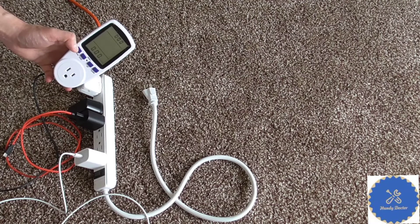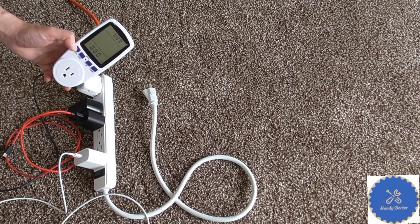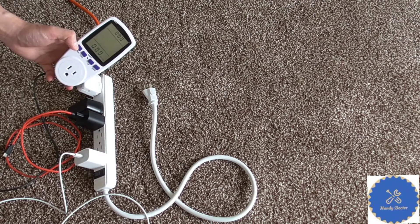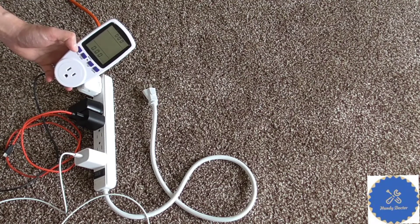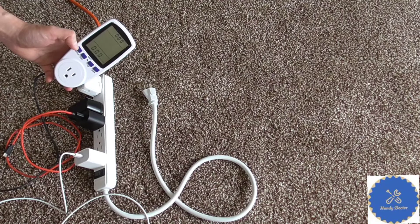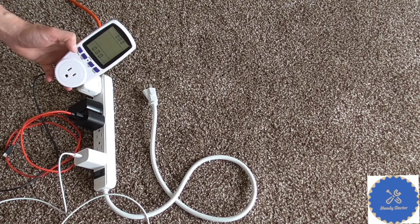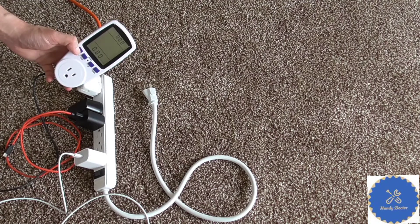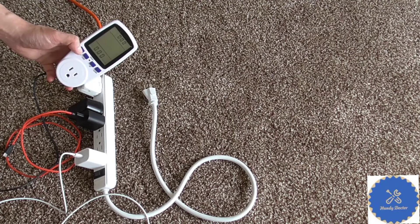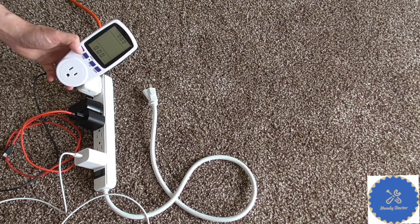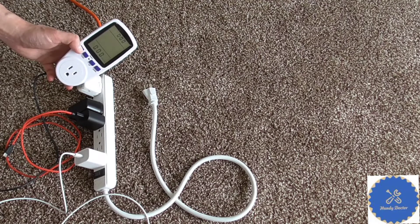And you can put in the amount of money per kilowatt hour so you can automatically calculate the cost. But I don't really like that function so I did not put it in.